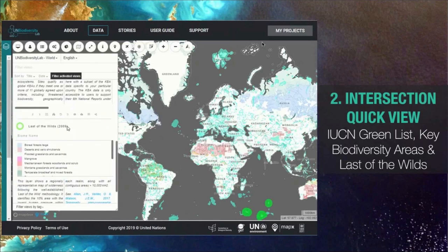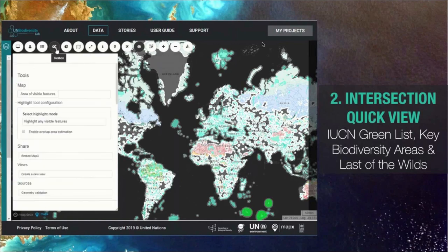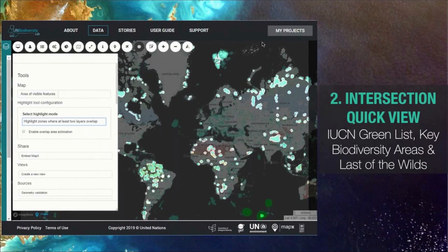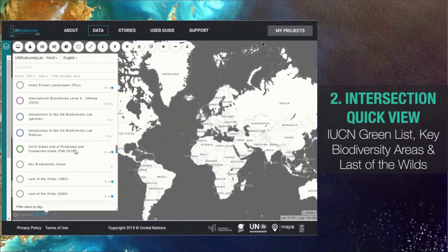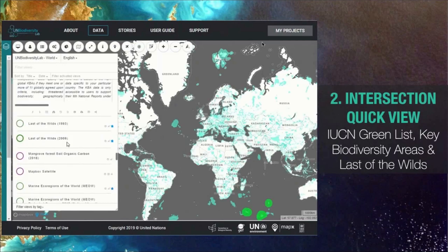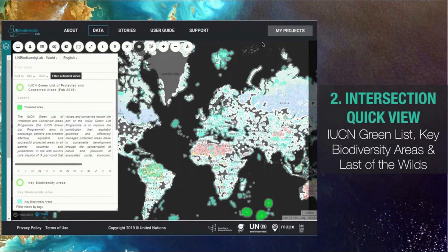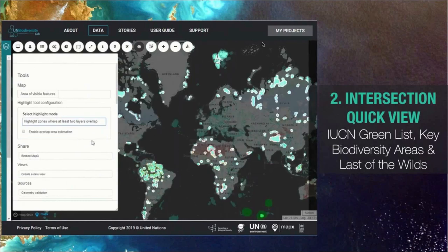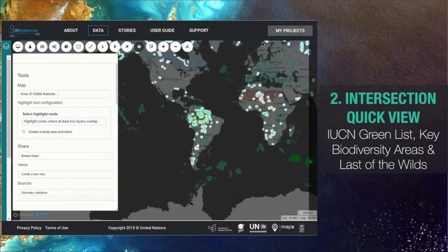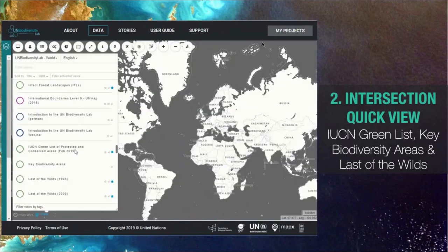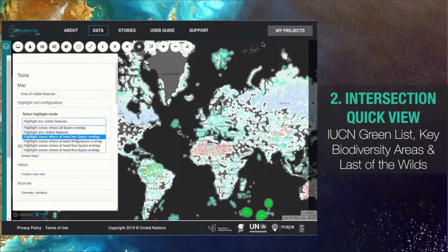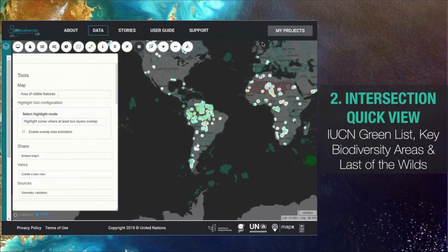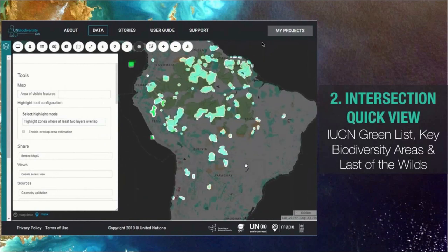You can also quickly highlight the area of intersection of multiple vector layers using the bullseye icon at the top of the screen. Click the toolbox icon and under 'select highlight mode,' you can select up to five layers to identify where they overlap. This will instantly show areas where the intersection occurs. Note that this tool is scale-dependent and therefore not exact — it's meant for speed to identify where intersection does occur, not for exact area calculation. A precise intersection tool is available for that in the private project spaces.